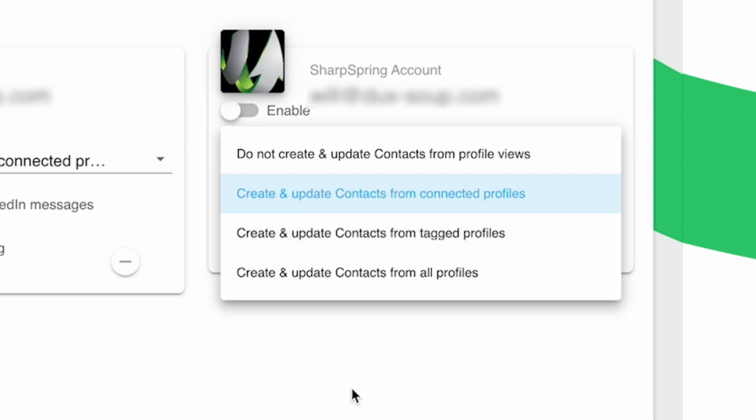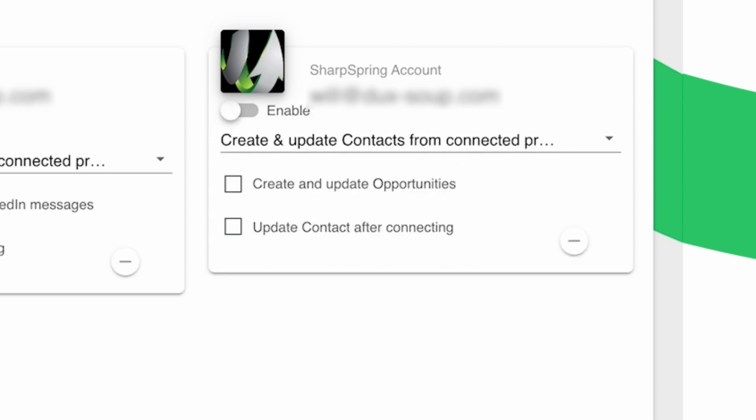SharpSpring will only create contacts where there is an email address available. You can also choose to automatically create activities in SharpSpring when you get a new LinkedIn message or new connection. Plus, choose to automatically update contacts with LinkedIn data after connecting with them.